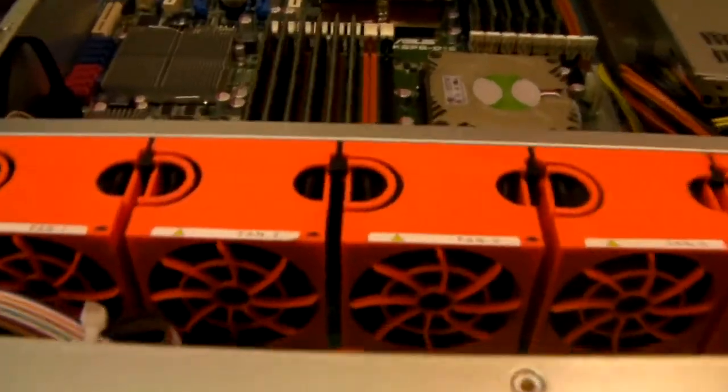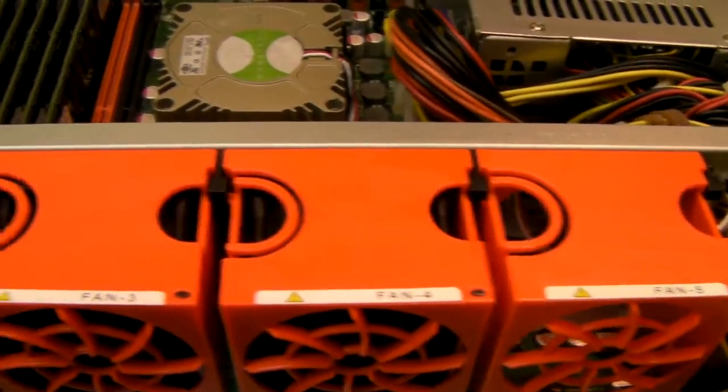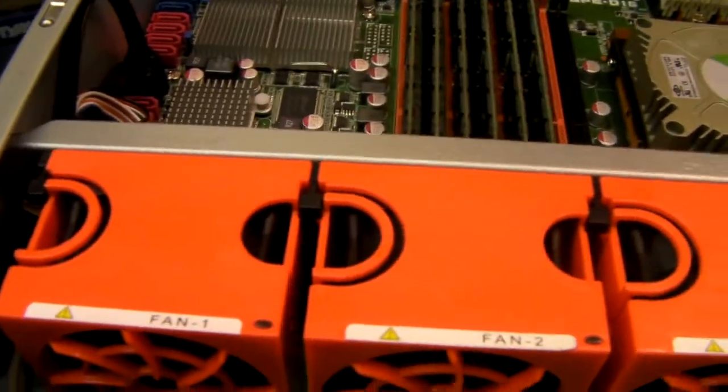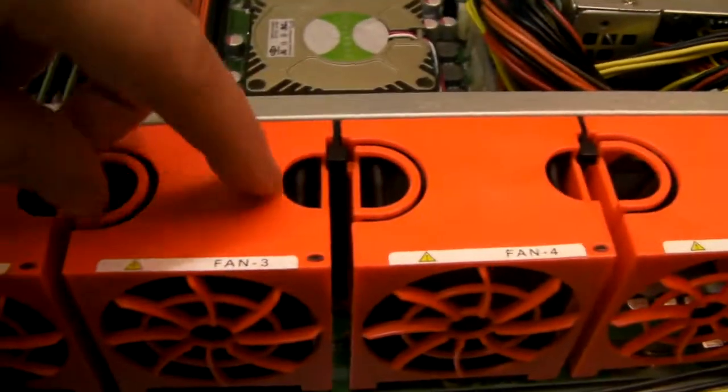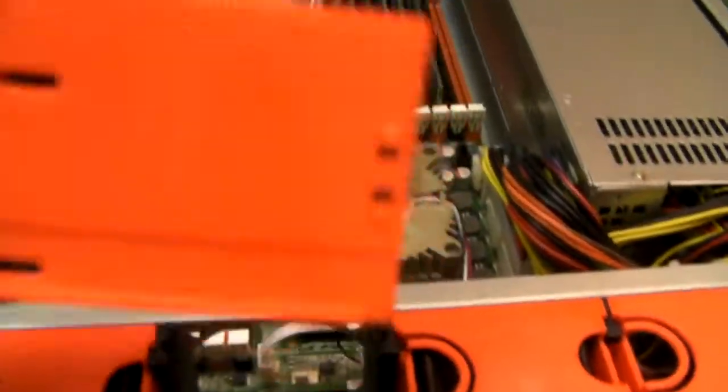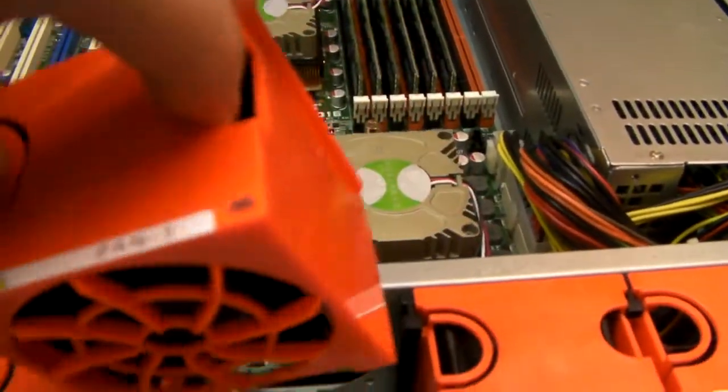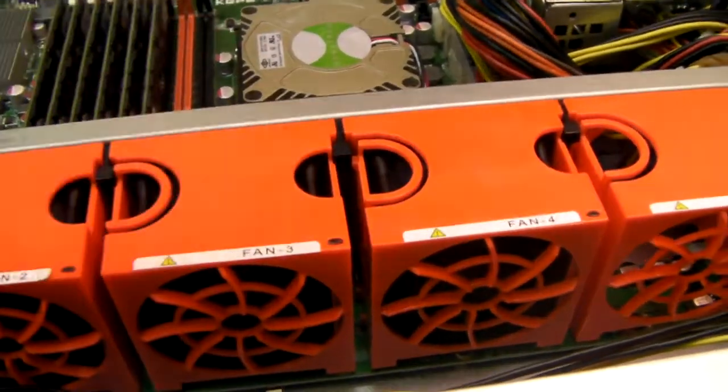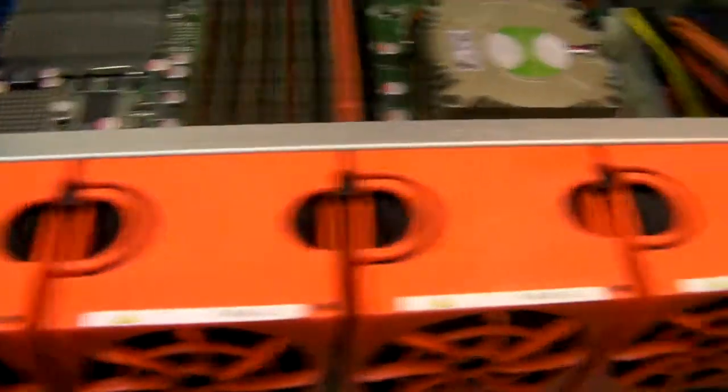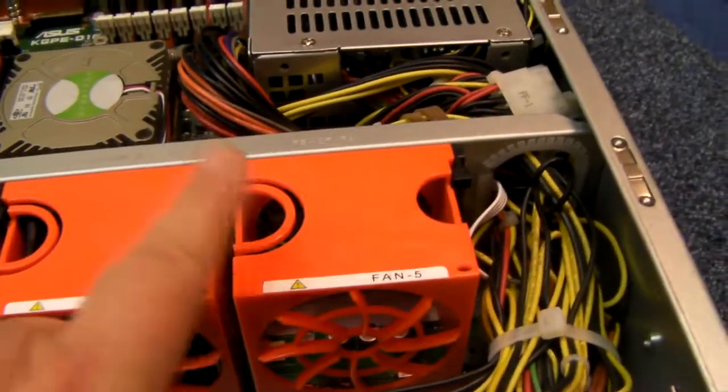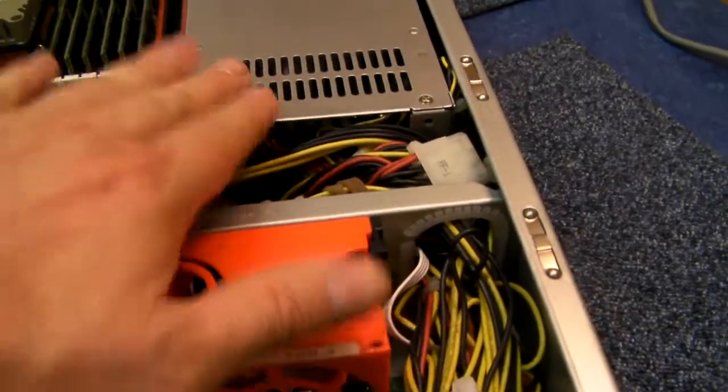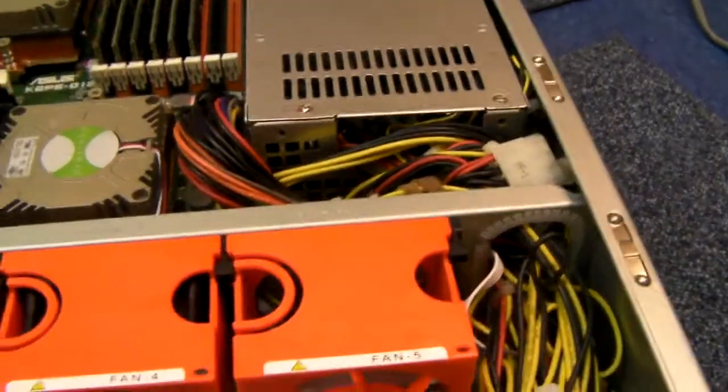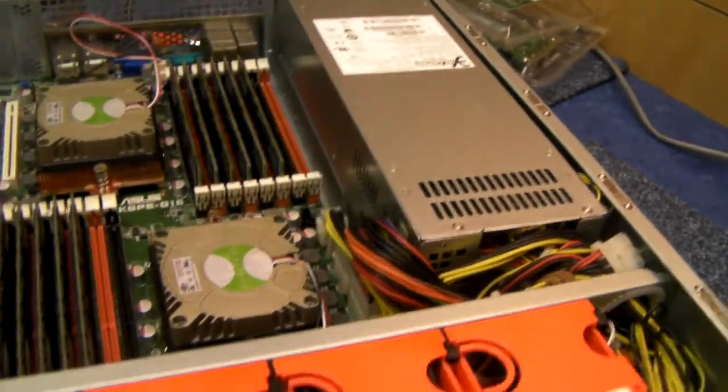Going a bit further into the chassis, we've got these 4 hot-swap fans. Simply click straight out, no problems at all, very smooth and click back in again. There is an option for a 5th one but it's pretty much a waste of time on any of these chassis because it's only just going to blow against wiring and a power supply.